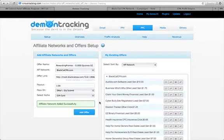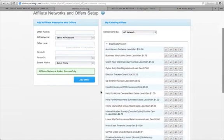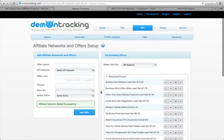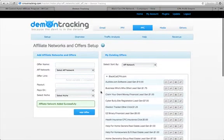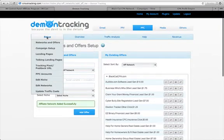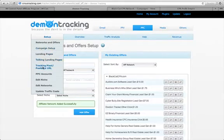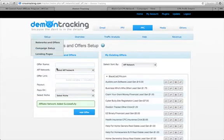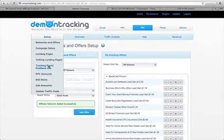Then I'll hit 'Add Offer.' Now your offer is inside Demon Tracking, but you still need to set up your campaign link and your tracking pixel and postback URL. What I like to do is, before I go and set up the campaign link, I want to make sure I have my tracking pixel or postback URL set up first.